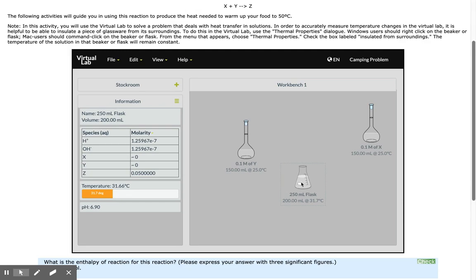Now you can perform your calculations to determine the enthalpy of this reaction.